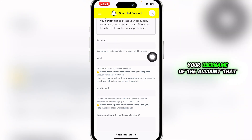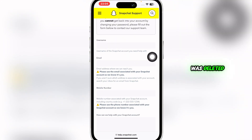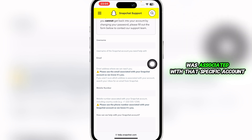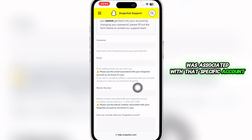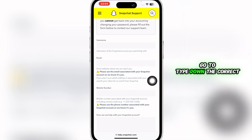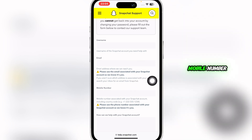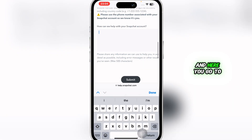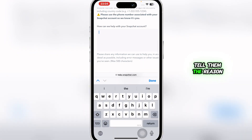Scroll down and type in the username of the account that was deleted, then the email that was associated with that specific account, and the correct mobile number that was associated with your Snapchat account.